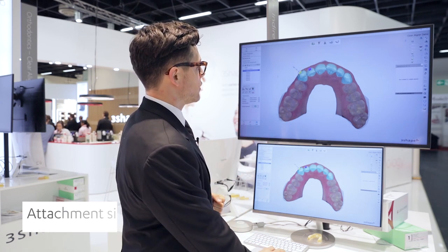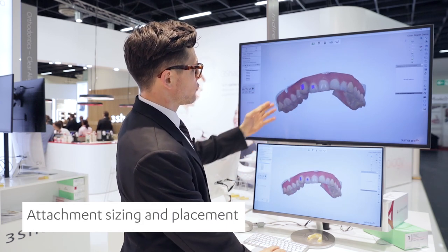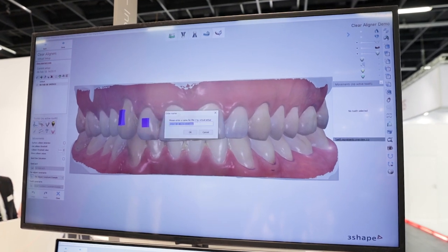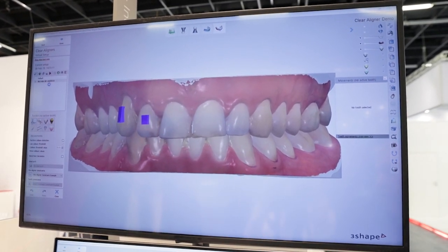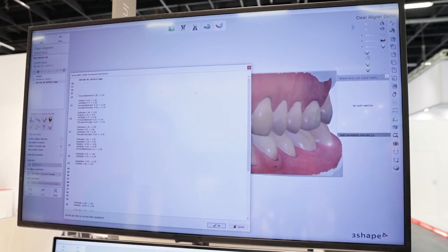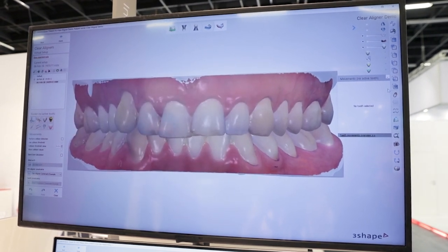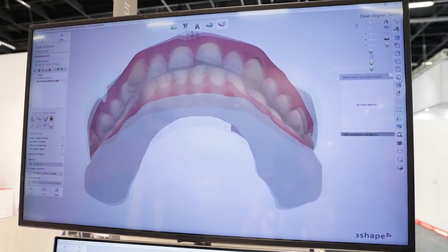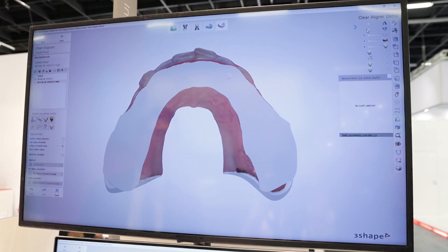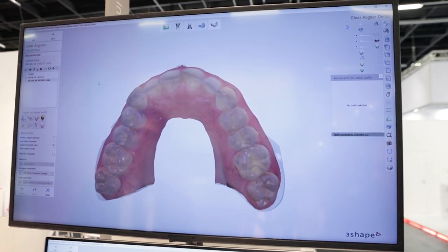This is real time. It basically identified that for these two teeth it needed an attachment. These were based on constraints and parameters that I set — for instance, the canine over a certain threshold of rotation, please add an attachment. The system does it automatically. Very nice — big time saver there.